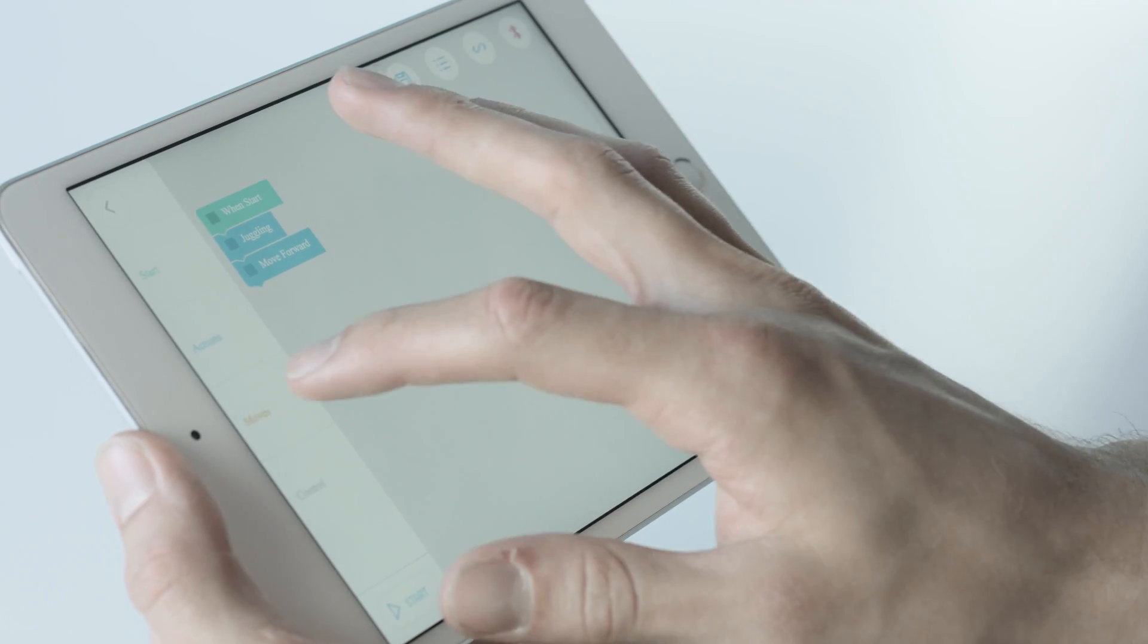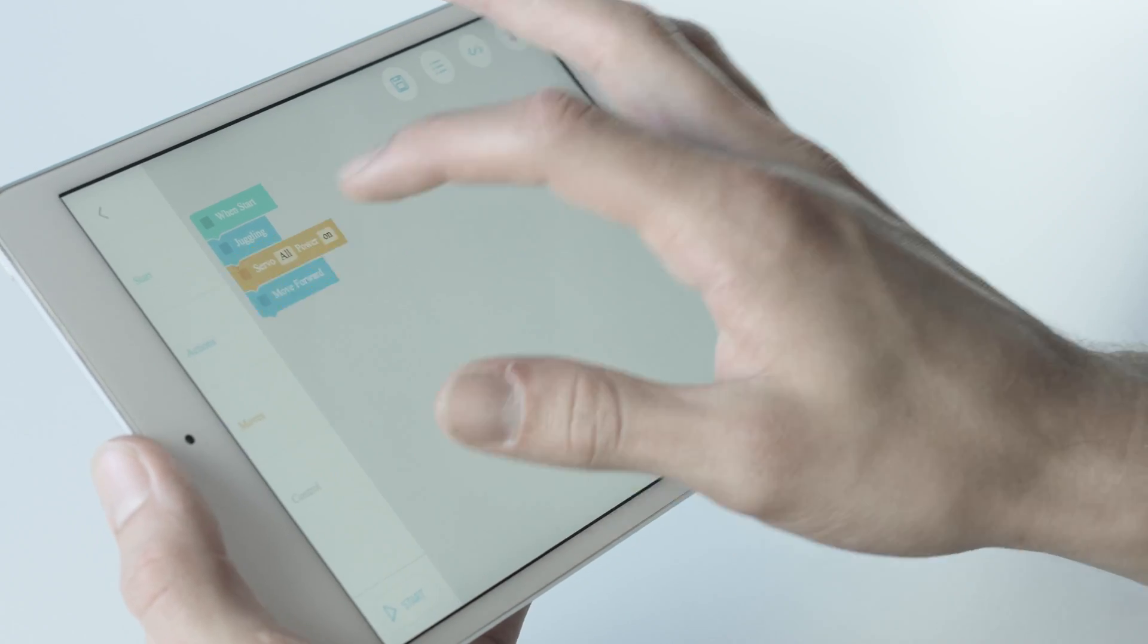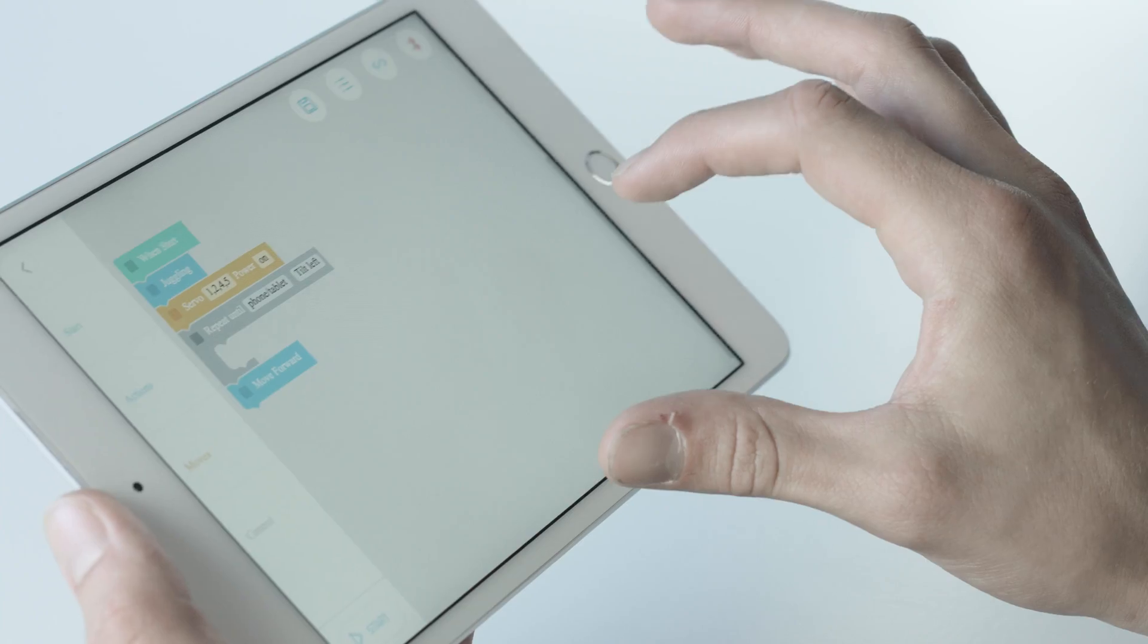What sets Jimoo apart from other robotic products is the ability to breathe life into your characters with code through a series of actions within the app using Blockly or Swift programming language. It's simple.